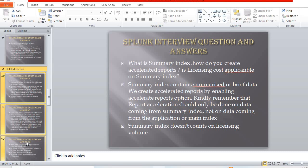The next question: what is a summary index, how do you create accelerated reports, and is licensing applicable on summary index? The summary index contains summarized or brief data. You can create accelerated reports by enabling the Accelerate Reports option. Remember that report acceleration should only be done on data coming from a summary index, not from the application or main index. Summary index data does not count toward licensing.